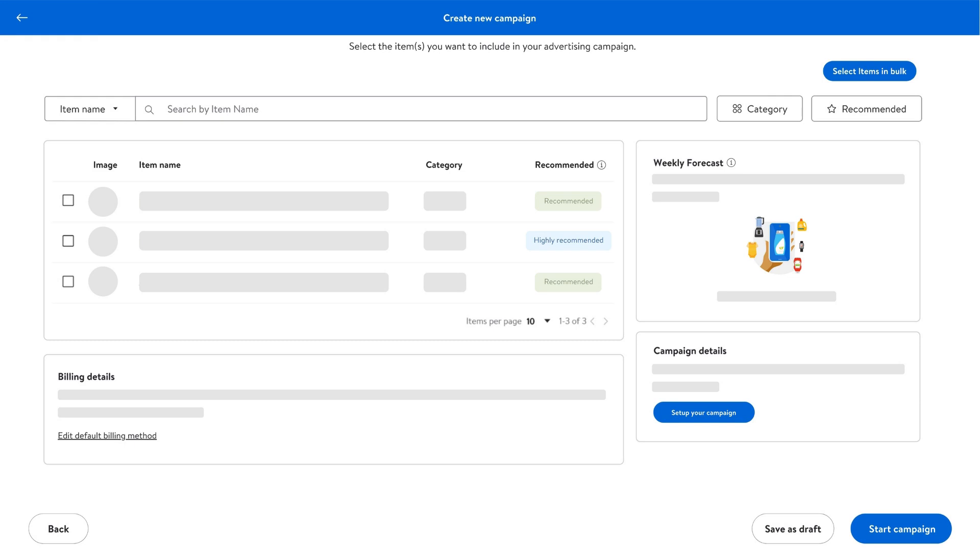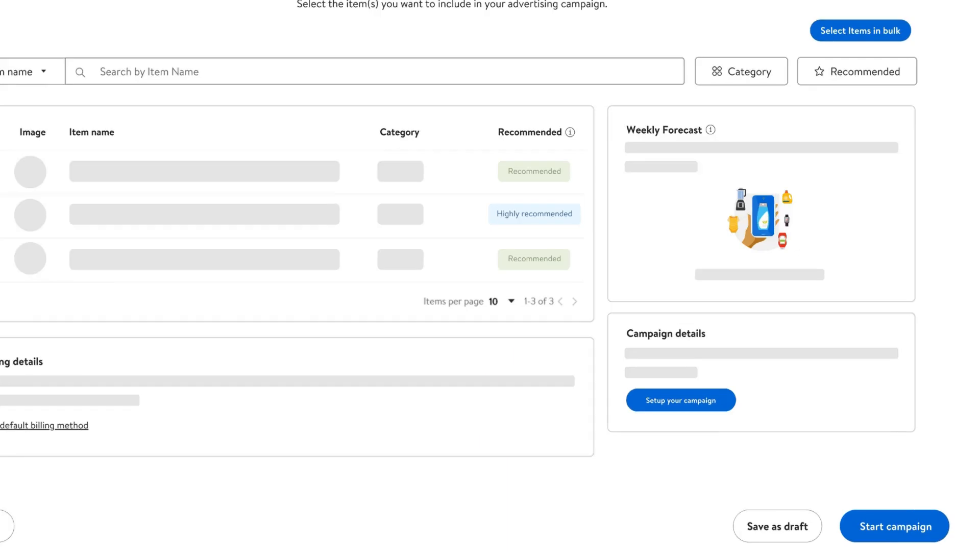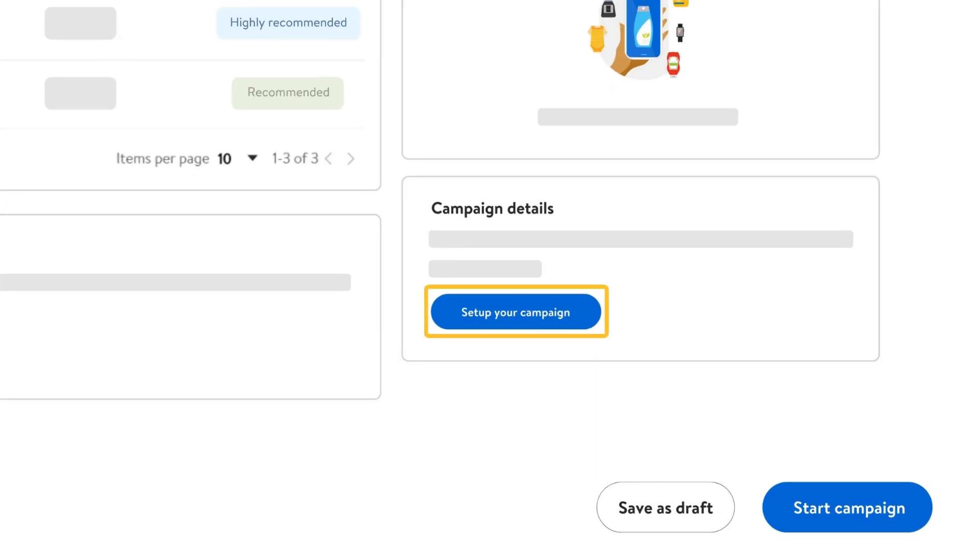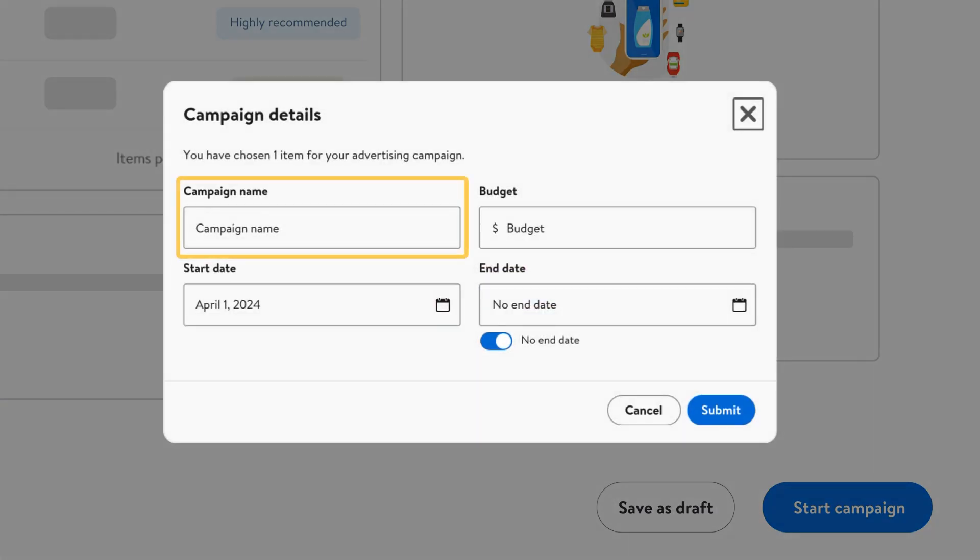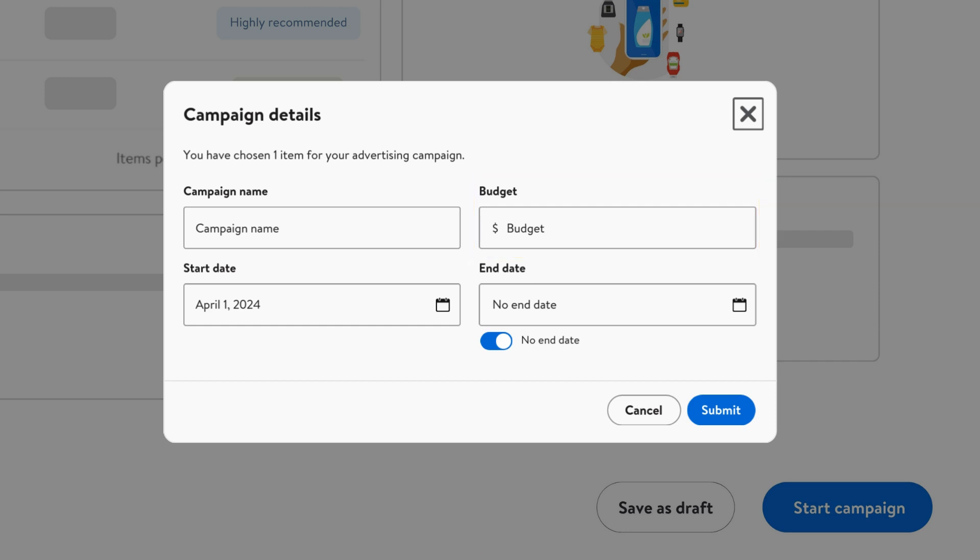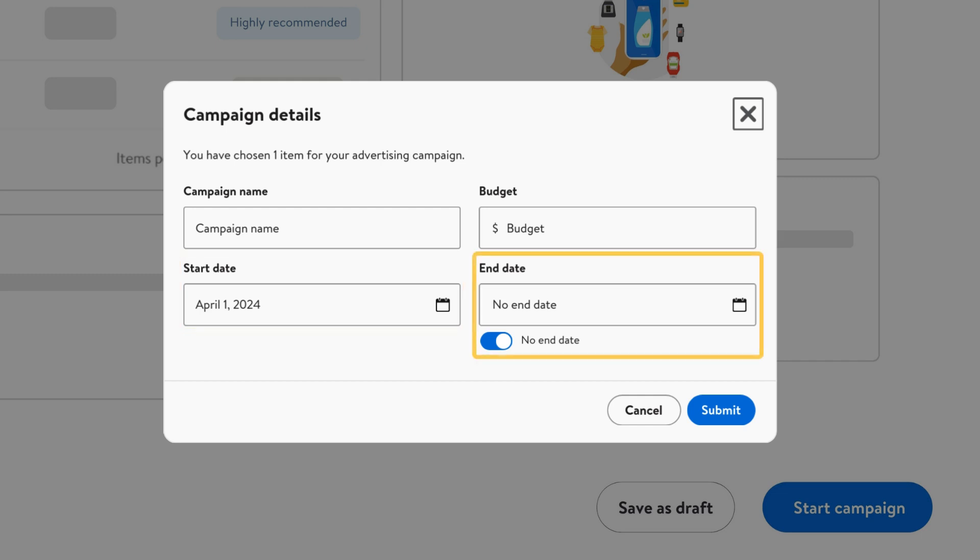finalizing your campaign. To finish setup, you'll need to add a few more details, including a unique campaign name, a budget, and campaign period. The start date defaults to the next business day, and you can set an end date or not have an end date to continue investment until the budget is exhausted based on your campaign goals.